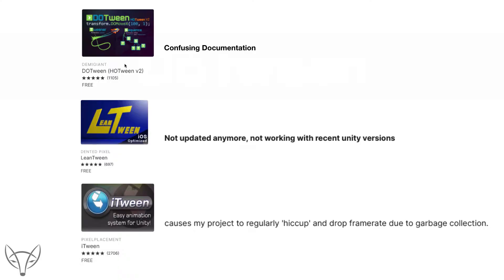DoTween is not the only tweening asset in the asset store. iTween and LeanTween are two other assets with similar functionality. Based on user reviews, iTween seems to be very slow, and LeanTween seems not to be supported any longer. That left me with DoTween, which is free and fast, but the documentation is somewhat confusing — though I could live with that.